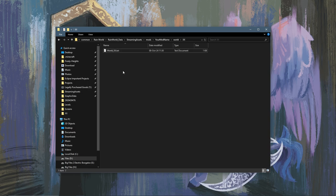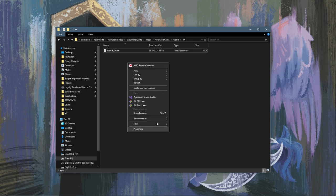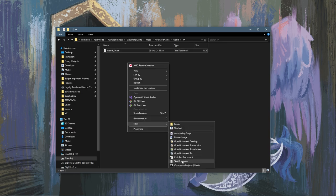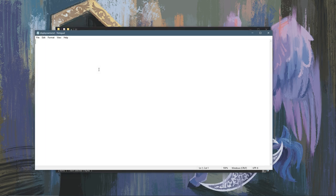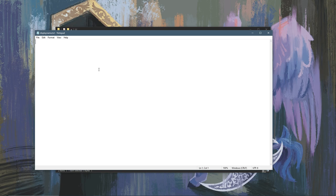Now you are going to want to make another txt and you're going to call this displayname and this will be the name of your region as it is displayed. So if your region was called say Cindermill like my region, you would type that here, your region name.